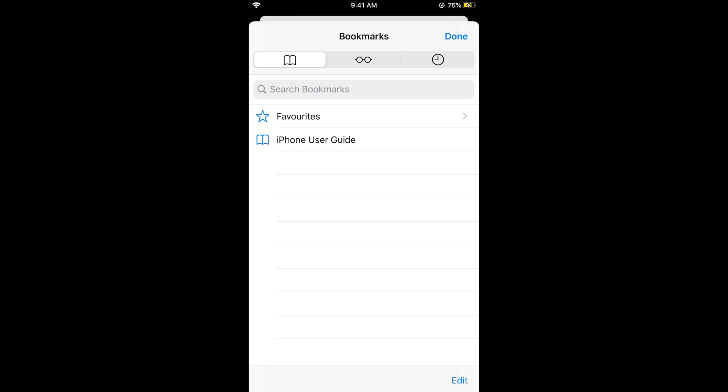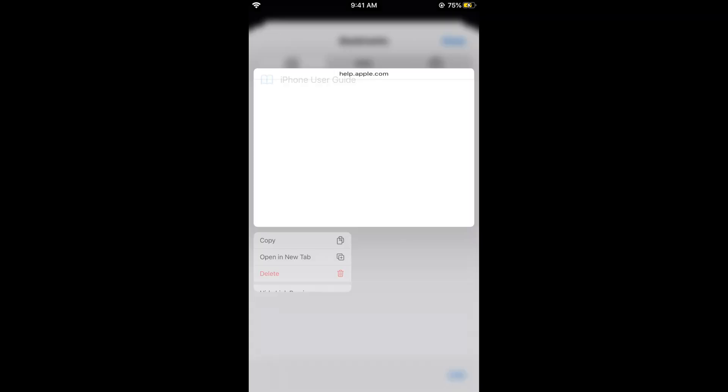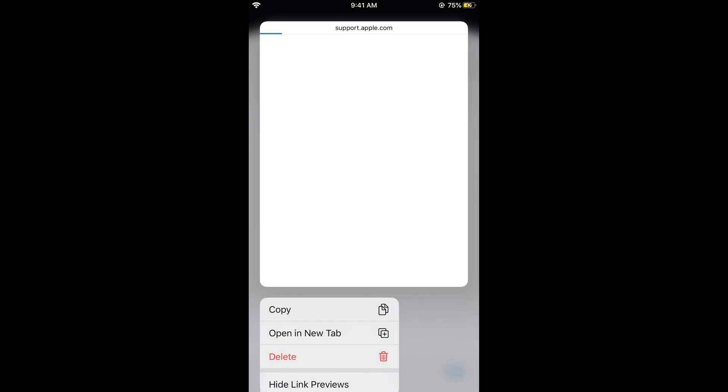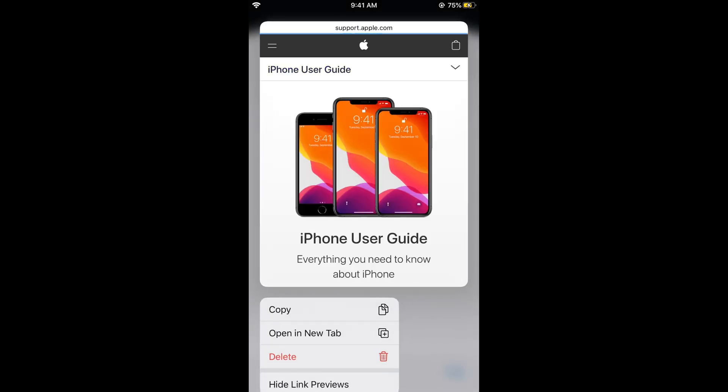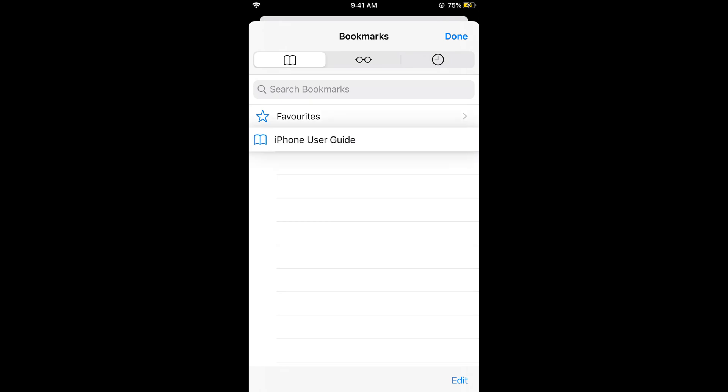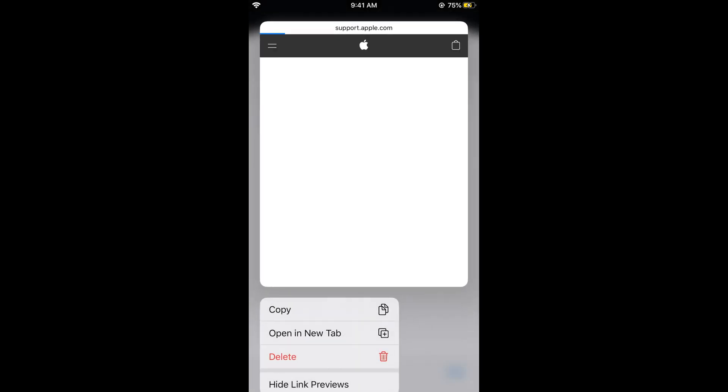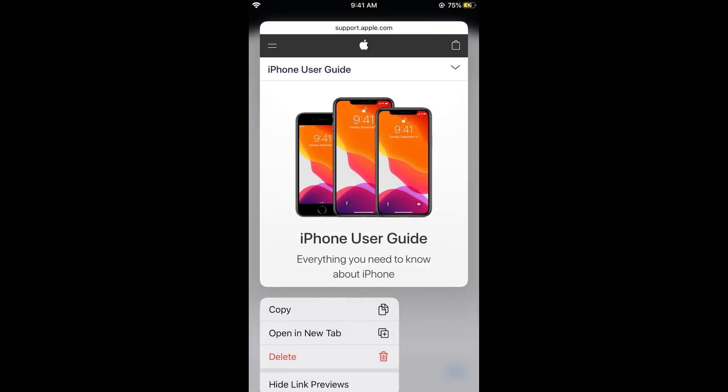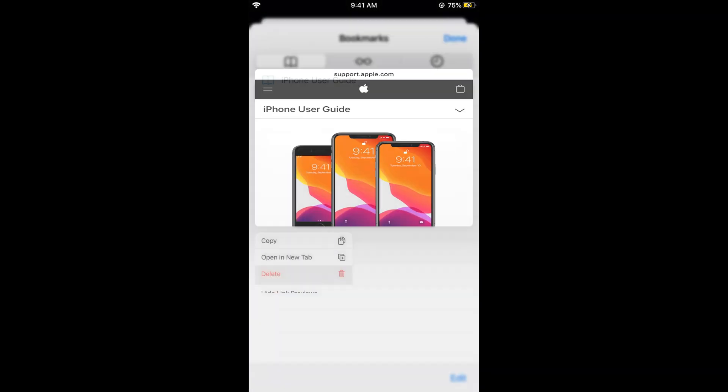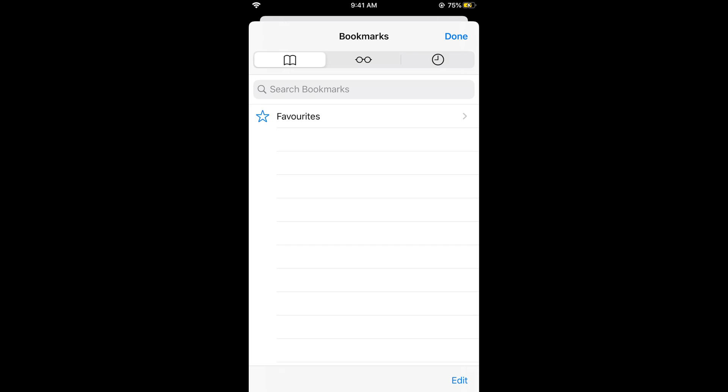Once you are here, just tap on any of the bookmarks. For example, if I tap on this iPhone User Guide bookmark and tap on it for a while, this would appear. Here just tap on delete and this is deleted.